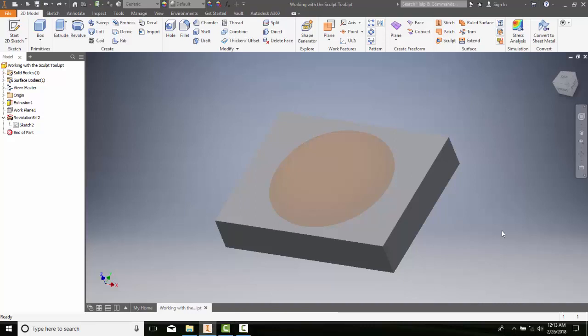Working with the sculpt tool, we can add or remove material from an existing model using a surface.